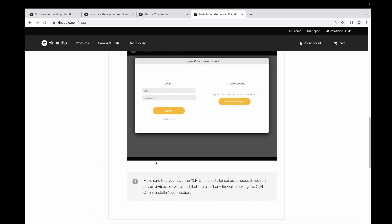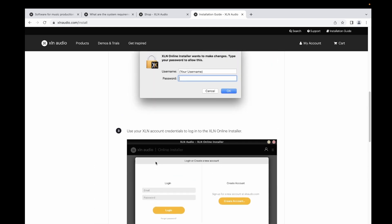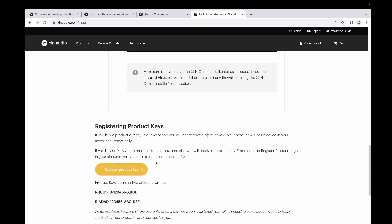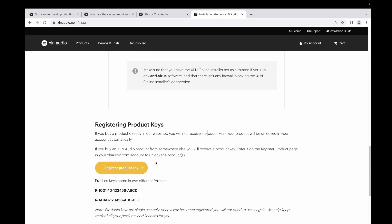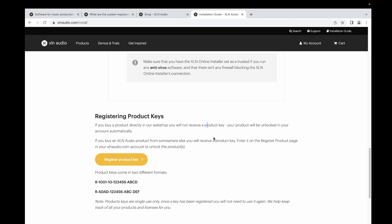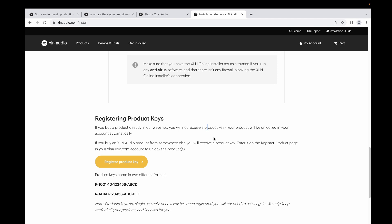For example, Addictive Keys, which is also from XLN Audio - I purchased my Scarlett Focusrite audio interface, it comes with a free grand piano for Addictive Keys. For that, you have to register your product key.